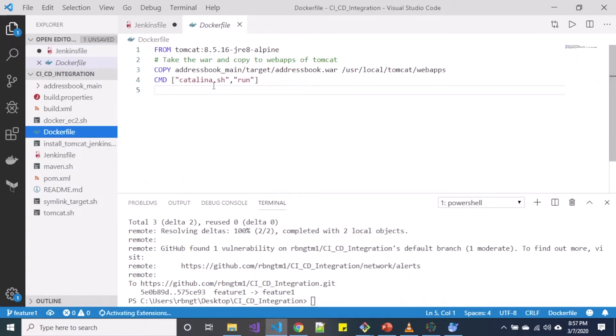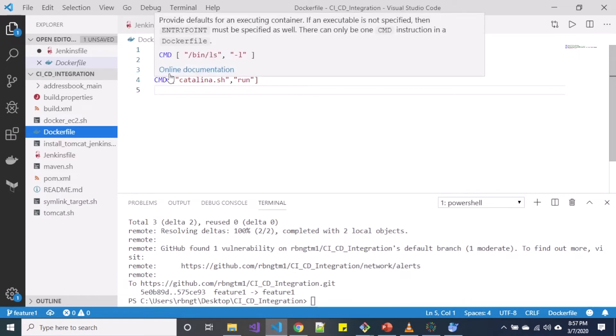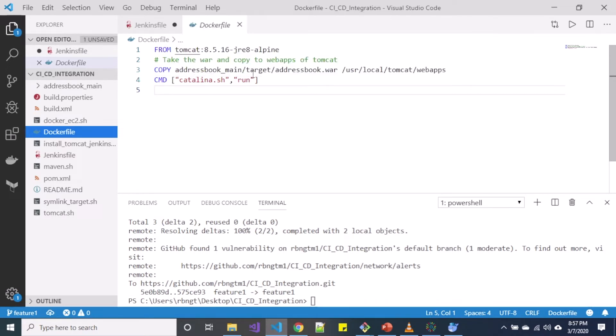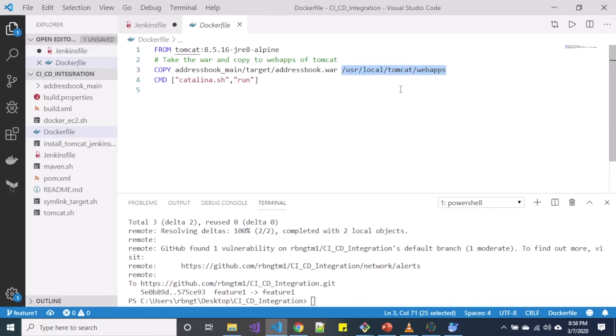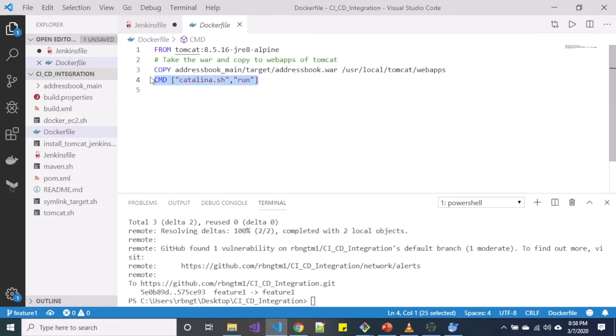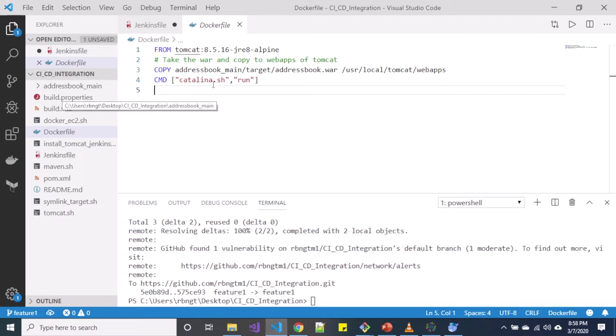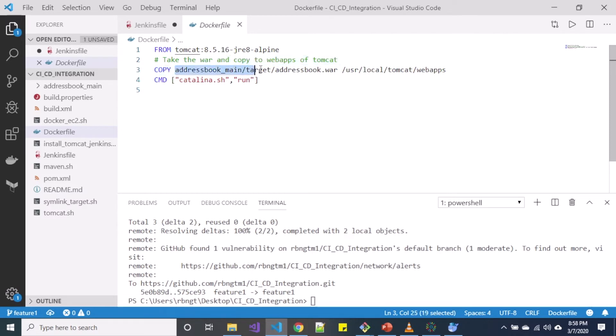When we move over to this Docker file, what I have done over here is, you can see I have used the Tomcat 8.5.16 JRE8 Alpine version. And I have copied the addressbook main target addressbook.war to this webapps directory inside my container. With this, I have run my Tomcat as a service inside my container. This is basically what our Docker file is doing. Moving back to this copy section, remember the copy section always specifies copy from the host to the directory inside your container. That's what we are doing here.